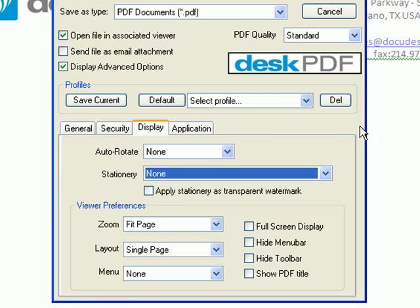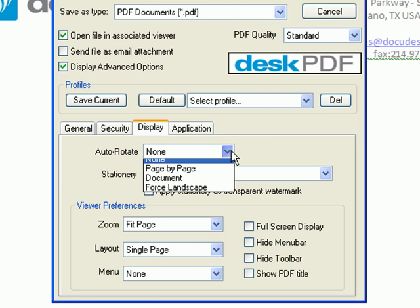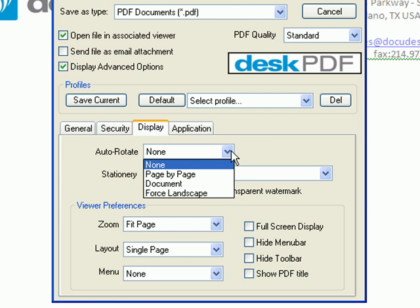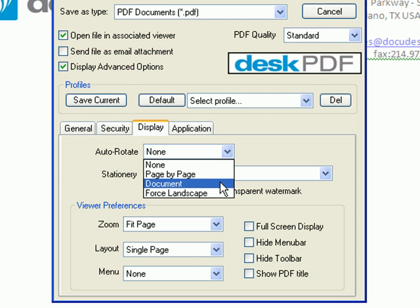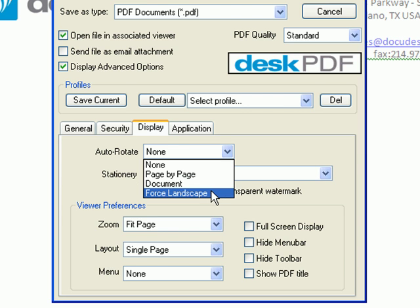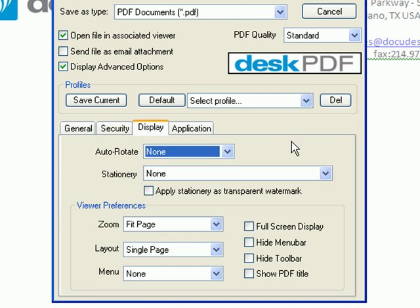The Display tab chooses how the PDF will be viewed. Auto-Rotate automatically rotates pages based on the text orientation. You can do this on a page-by-page basis or for the entire document based on the majority of text in the document. Choosing Force Landscape will view the PDF as a landscape regardless of the text orientation.